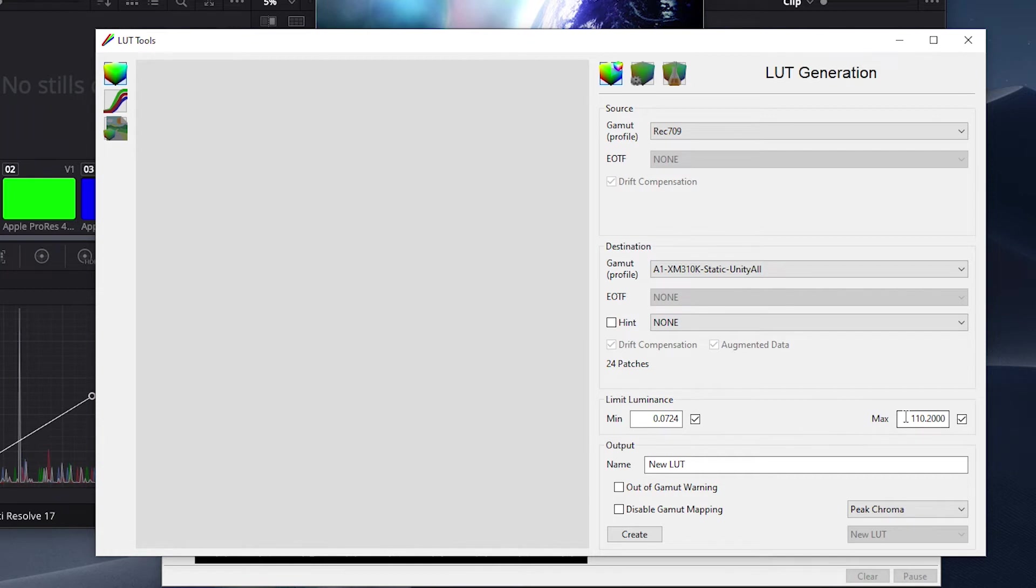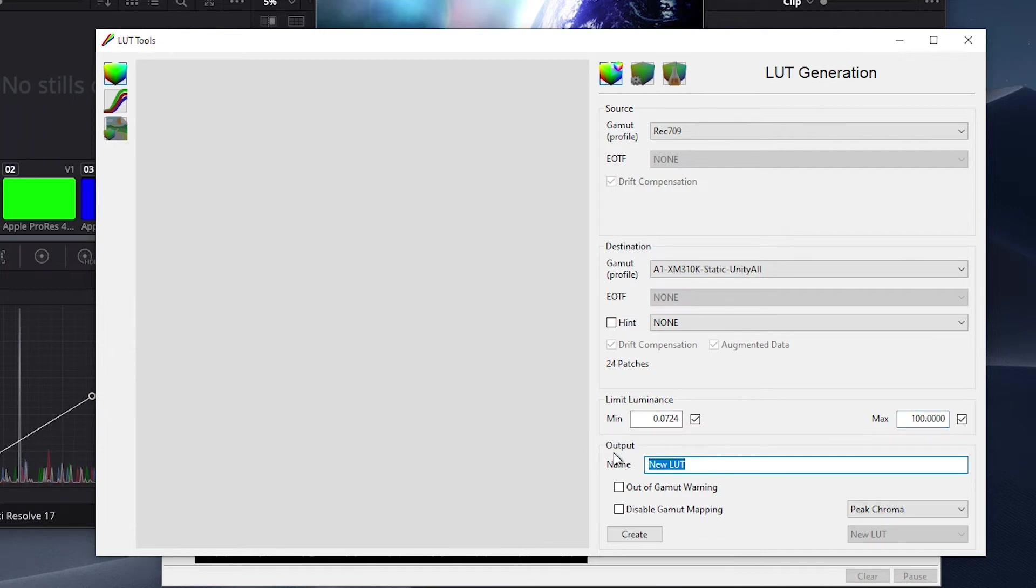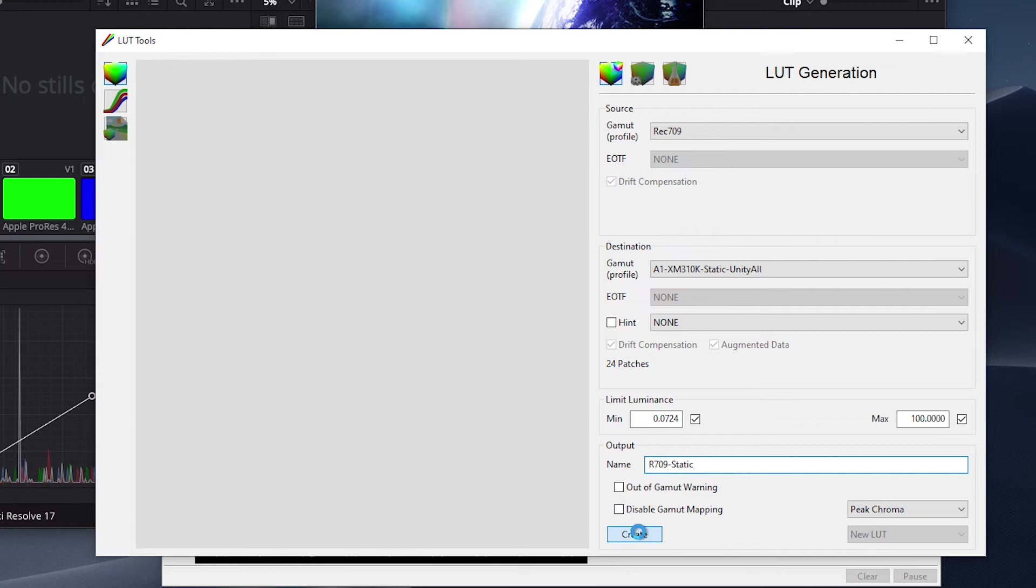Next, we have an option here to limit our peak luminance. By typing in 100 nits here, our LUT will target a display peak luminance of 100 nits. Then finally, we will give our LUT a name. We will call it Rec.709 Static. Then we will click on Create to generate the LUT.